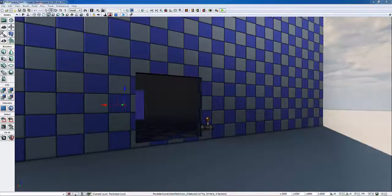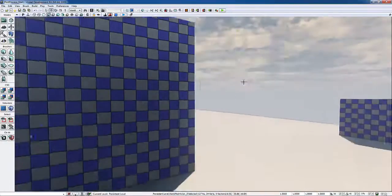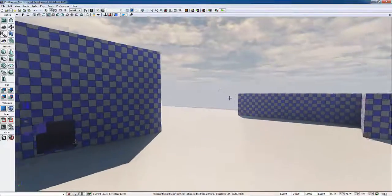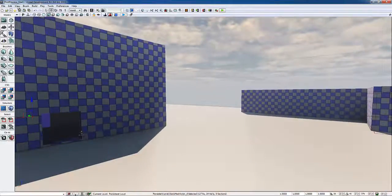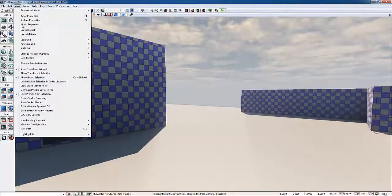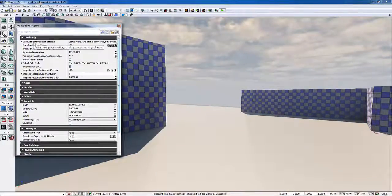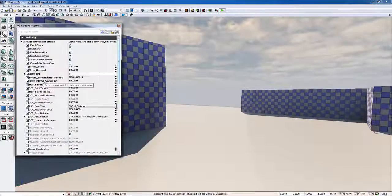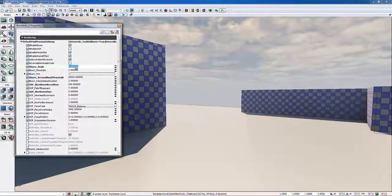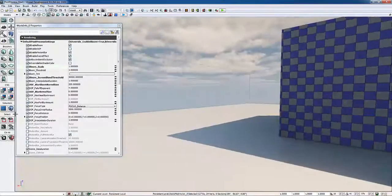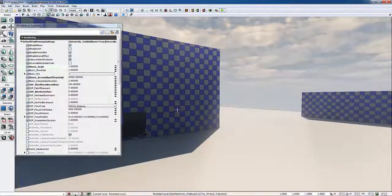Let's go ahead and get started. I have this really straightforward environment where I just have a couple of interior spaces and a couple of exterior spaces. I'm going to go to View, World Properties, then Rendering, and then Default Post-Process Settings. Now there are a few things we're going to want to change. One of them is the Bloom Scale — I'm actually going to change that to 1 so that it's overall a little bit more bloom than it was before.